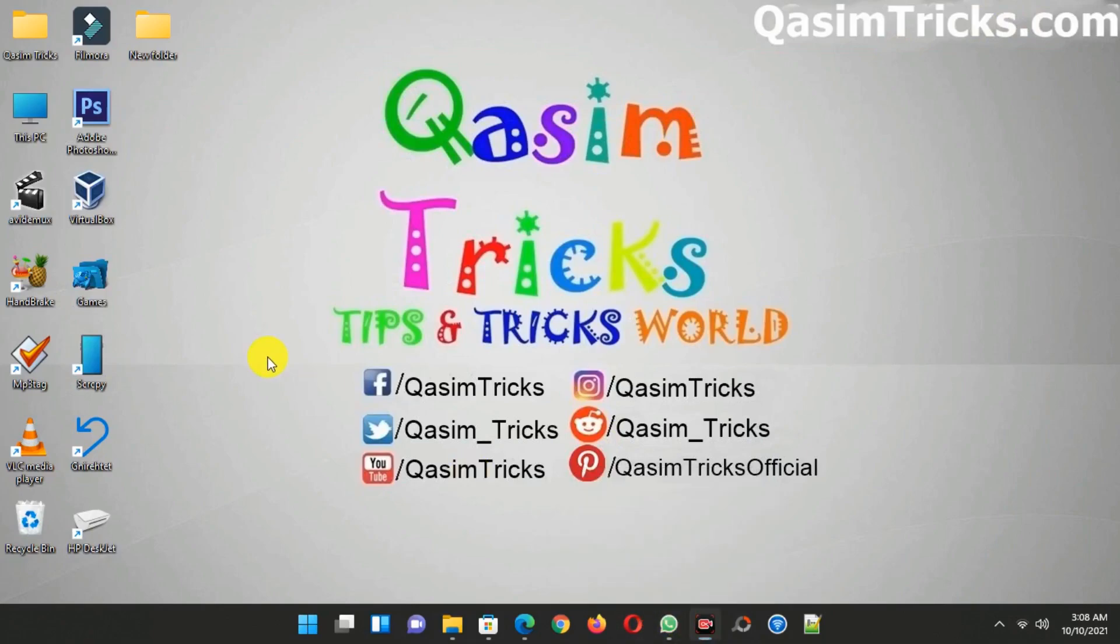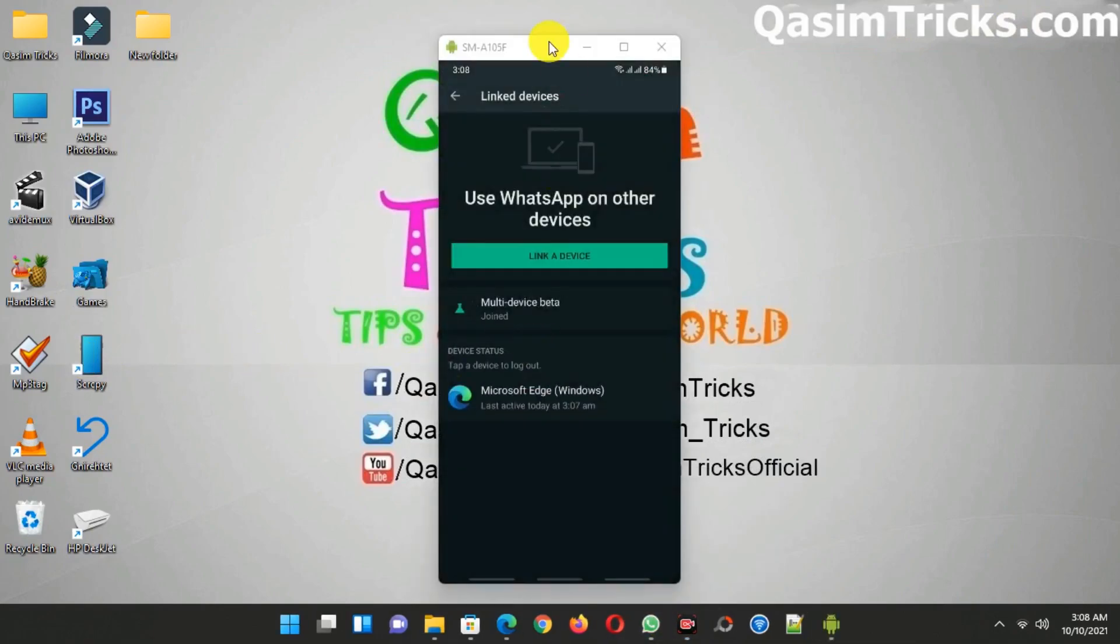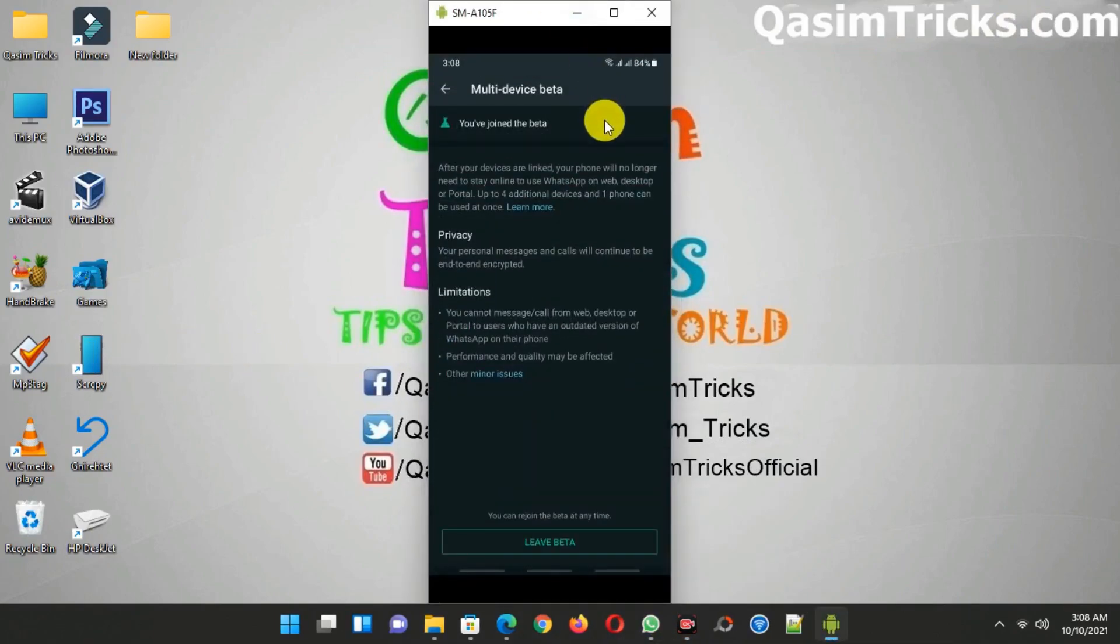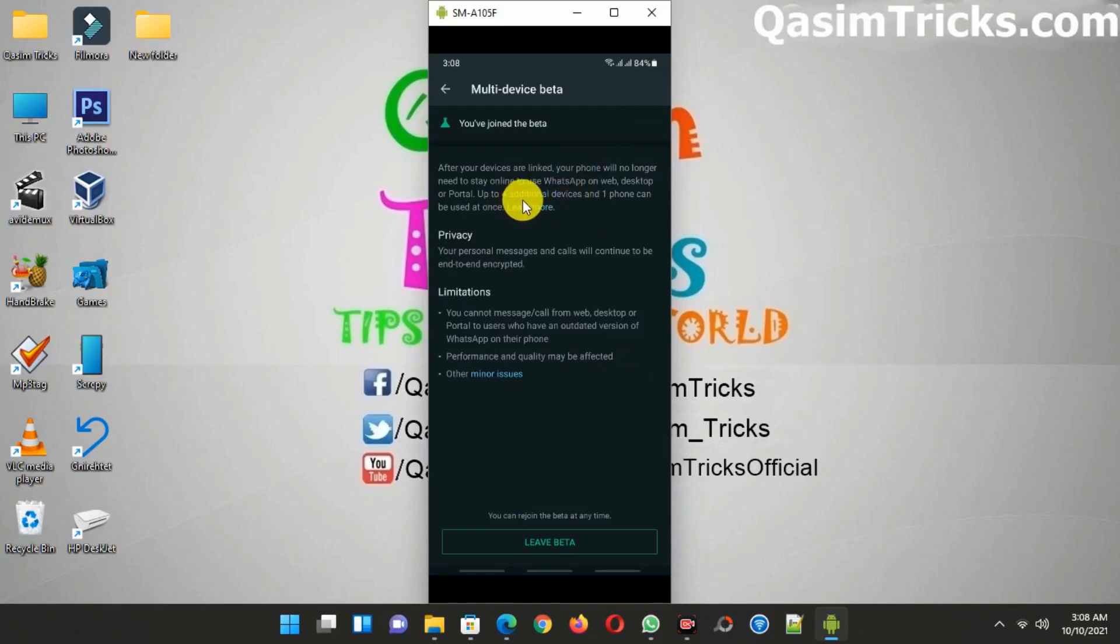With this WhatsApp feature, you can login to WhatsApp Web on four devices by scanning the QR code from WhatsApp on your mobile.